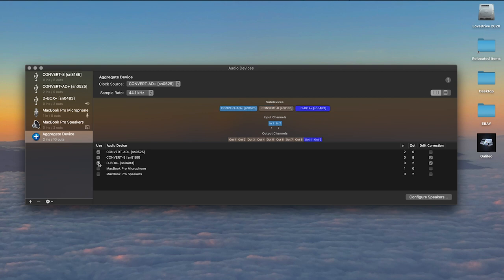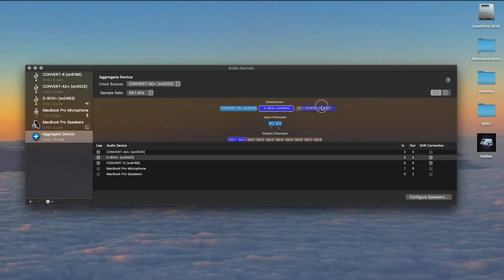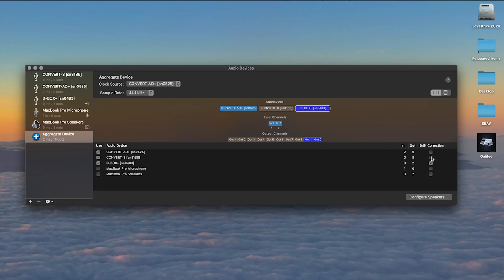Then select the AD Plus first, followed by the Convert 8 and finally the D-Box Plus. This will determine your aggregate's input and output order. You can change that by moving these around. Next, deselect drift correction for the Convert 8 but leave it selected for the D-Box Plus. Now rename the aggregate device Producer Pack and voila, you're ready for prime time.